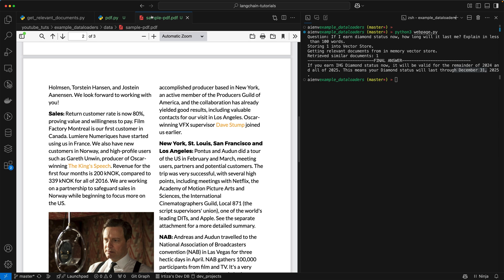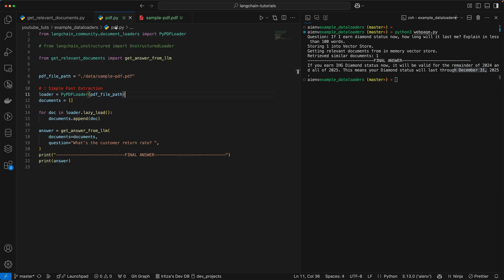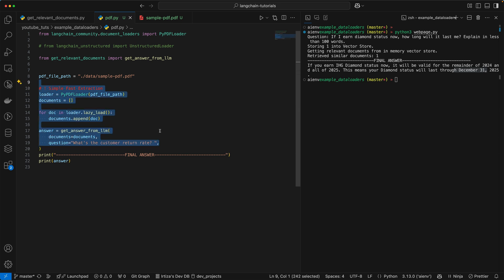This is the PDF we're going to work with. It's an example PDF I just downloaded from Google. You only need a couple of lines of code to do it.